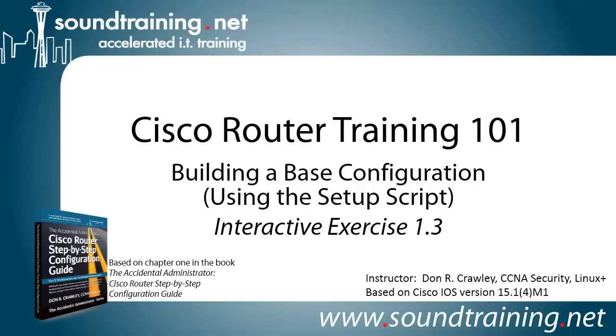Hello and welcome to Cisco Router Training 101. My name is Don Crawley. I'm from SoundTraining.net. We're the Seattle, Washington-based provider of accelerated training for IT professionals.